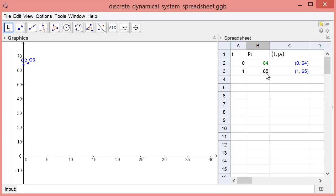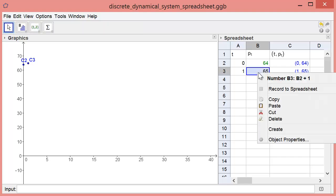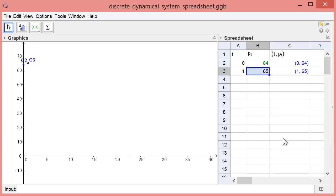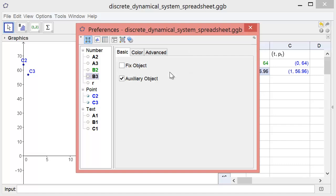The concentration after the first week is shown in cell B3. By default, the applet is just adding 1 to the initial condition. We need to change the formula in cell B3. Right-click cell B3 and select Object Properties. In the Basic tab, the definition of B3 is currently B2 plus 1. Remember, B2 is the initial condition. Type 0.89 times B2 to change it to the right formula and press Enter.